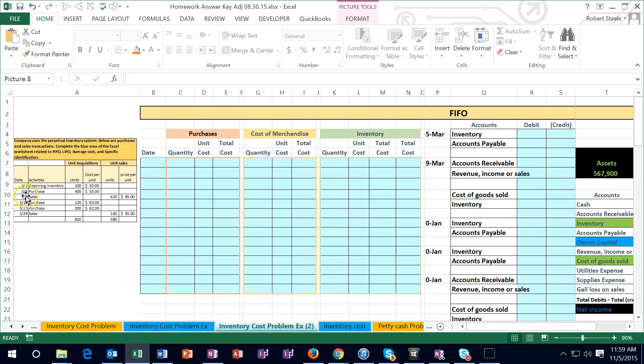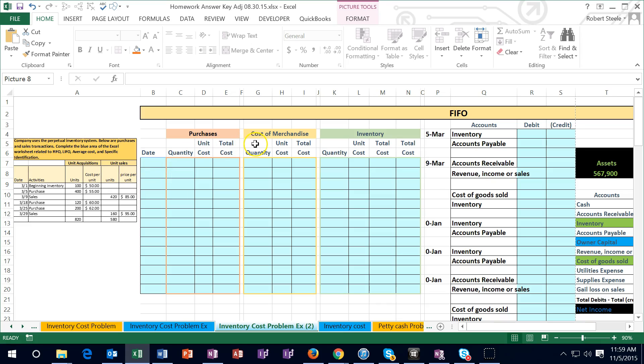On 3.1, beginning inventory is 100 units at a cost of $50 per unit. So we've got the units and we've got the cost that we will account for. Our worksheet over here has the purchases, the cost of merchandise, and the inventory. This is the ending inventory on the books. Cost of merchandise deals with the cost, not the sales price. I'm going to try to distinguish those two as we go.